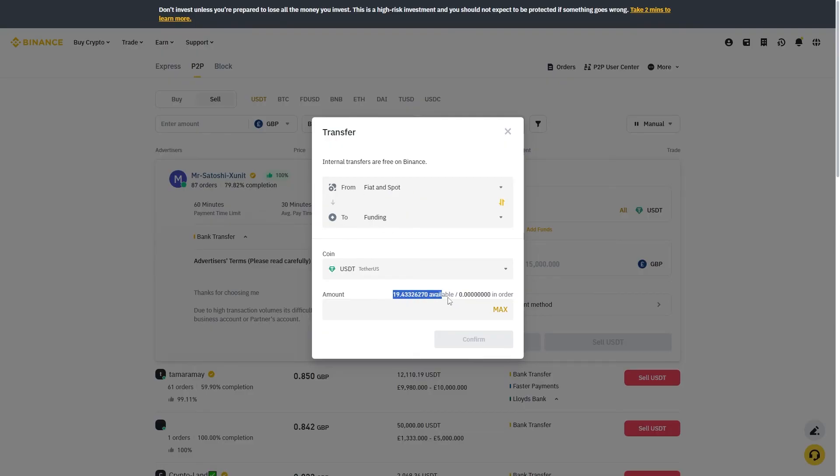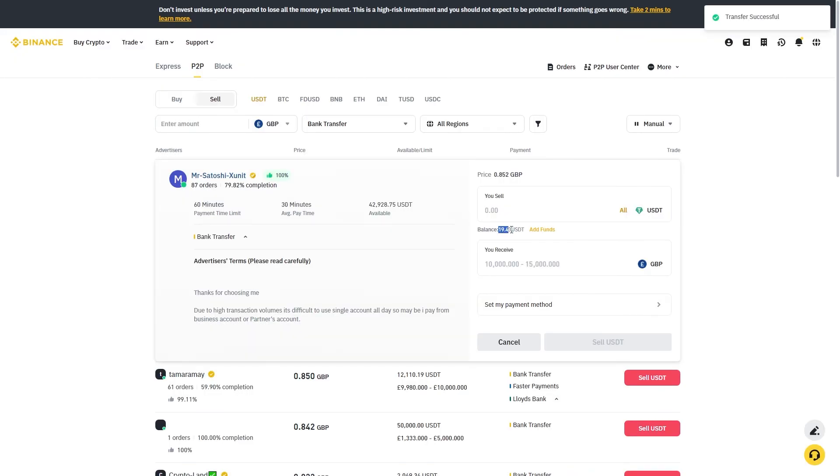As you can see it's now showing the correct amount of USDT. I can click max and click confirm. It's now been updated and we can see the correct amount in here.